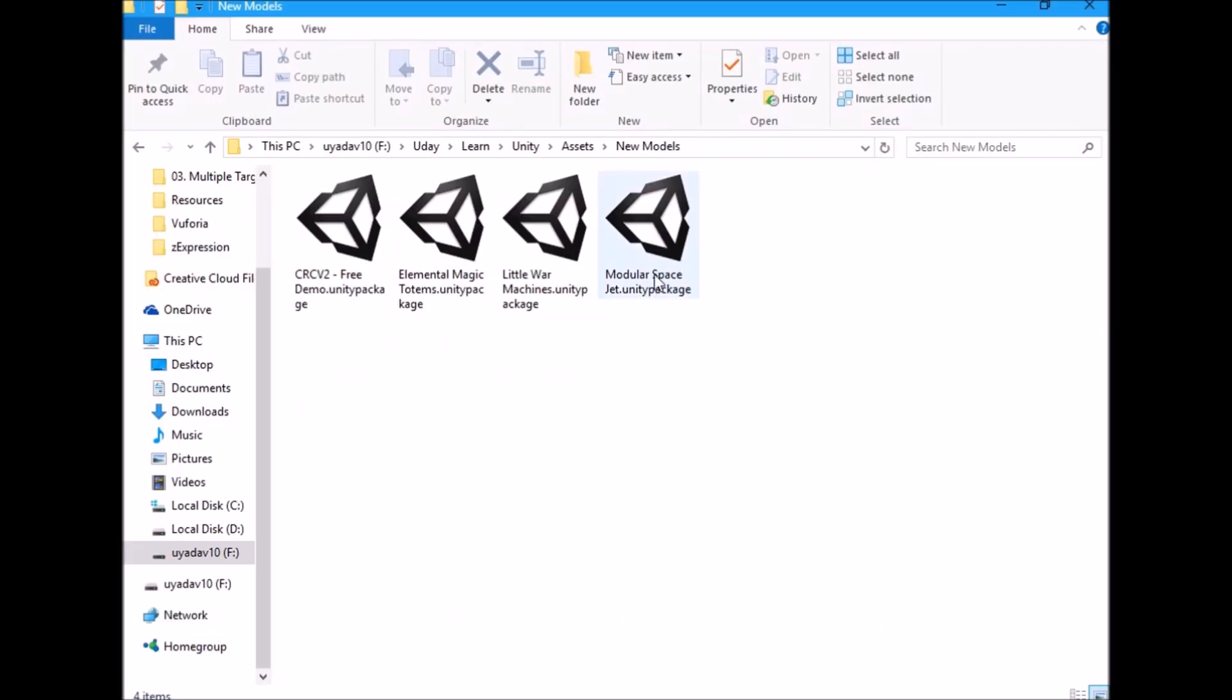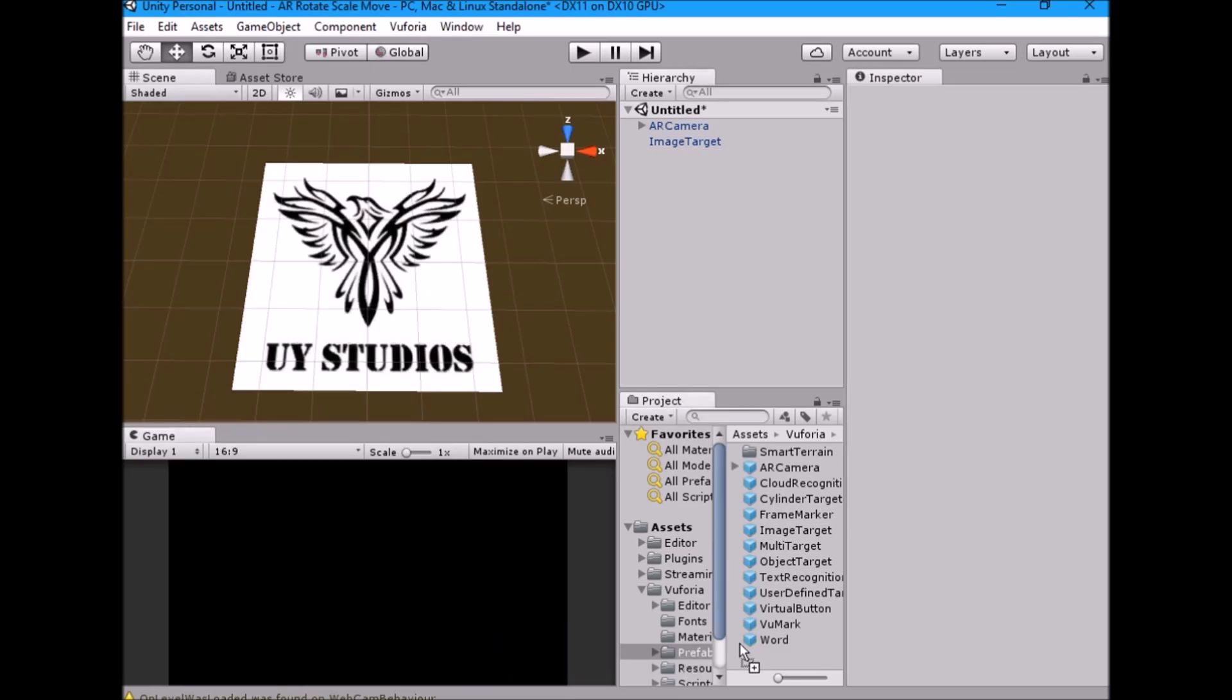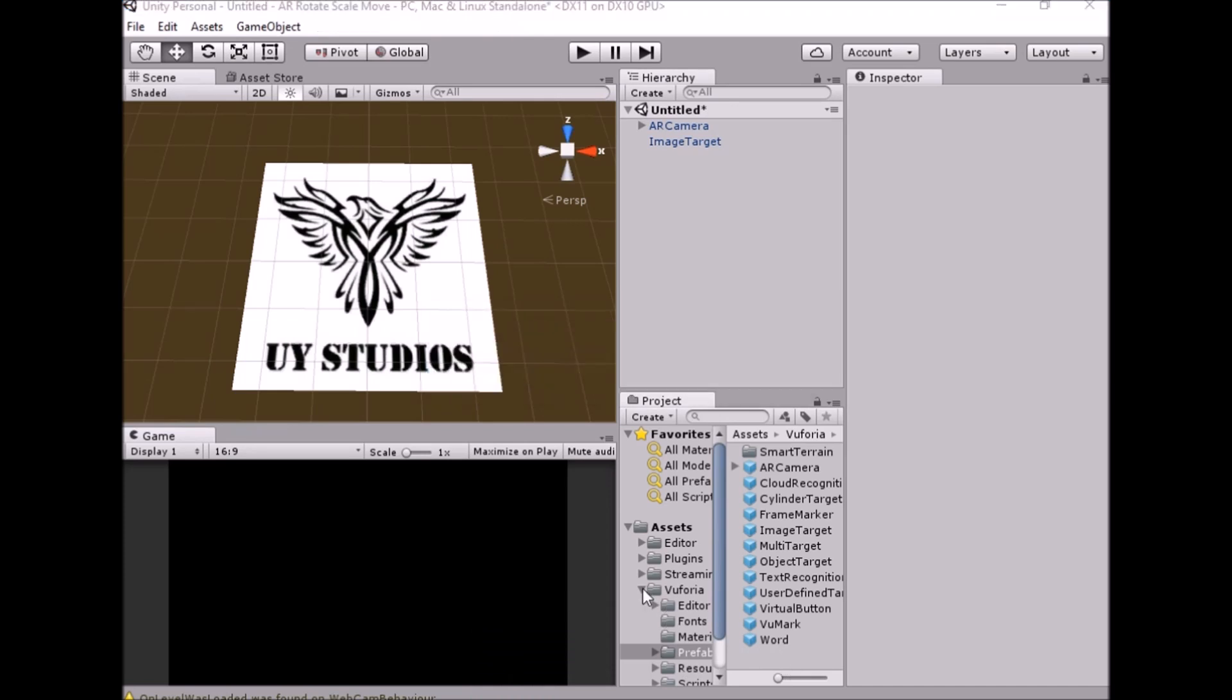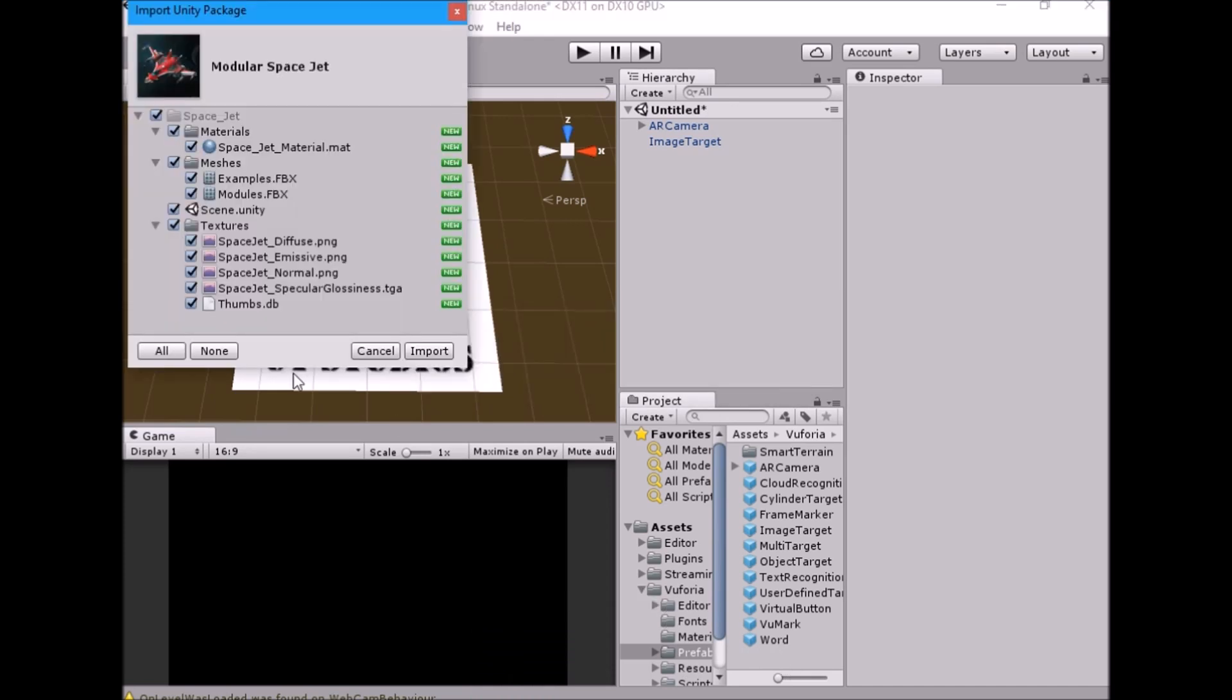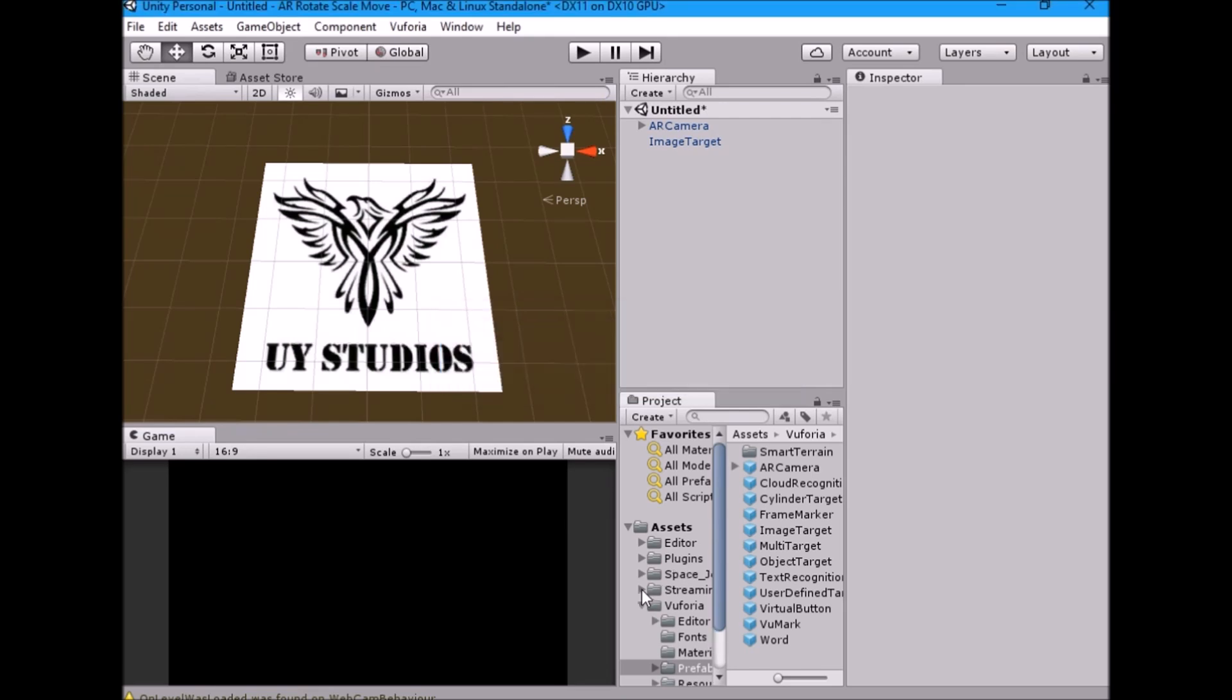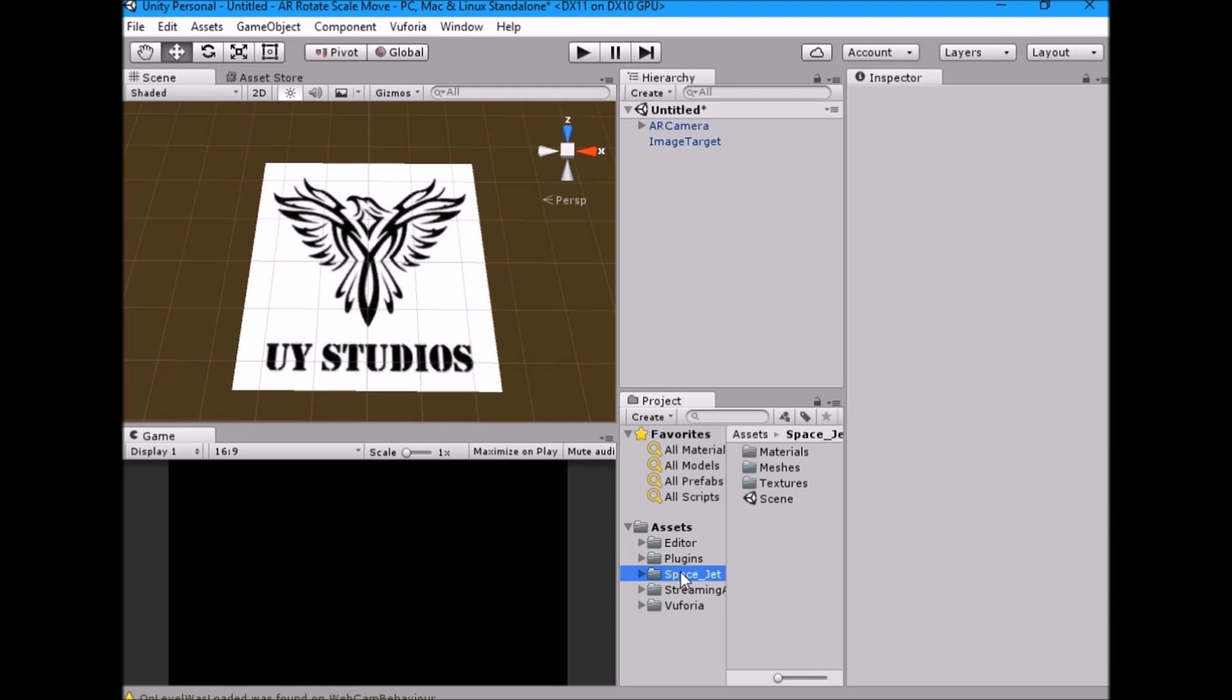Import some models to Unity from Asset store. Open Jet folder and drag scene into hierarchy.